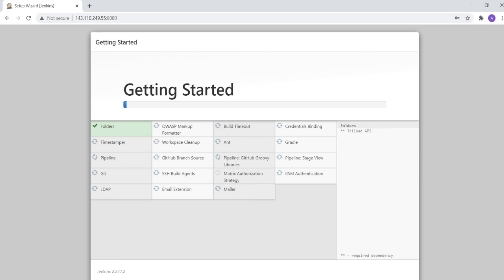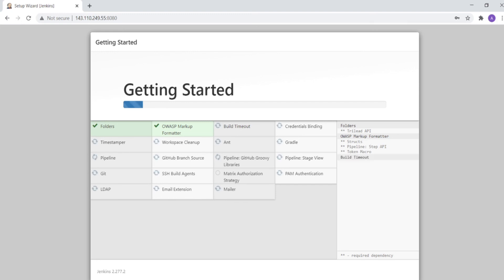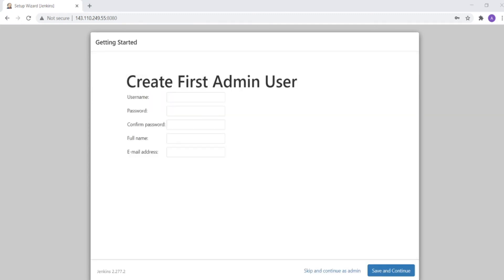This takes a while. After this is done it will ask me to create an admin user for Jenkins. I'll edit this part out. So it's done and now it's automatically brought me to the screen which is creating the first admin user. I'll create a username and password, full name, email address, save and continue.